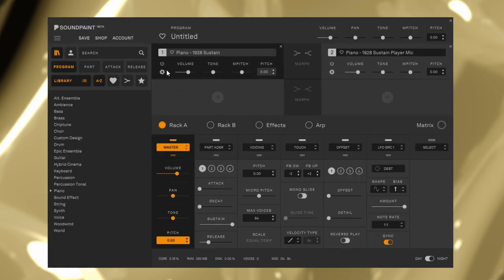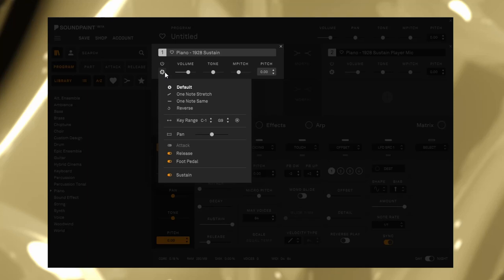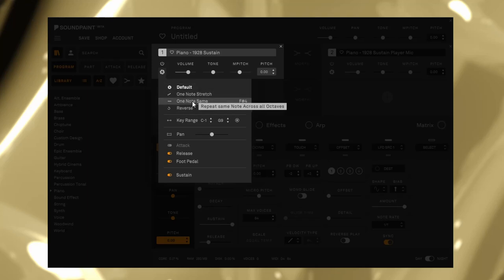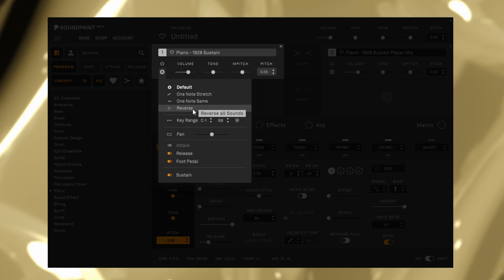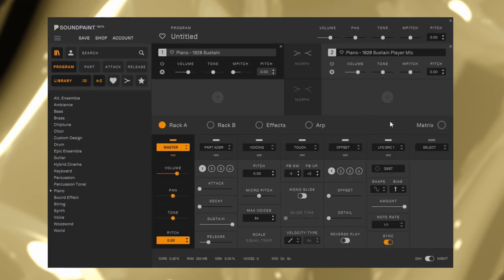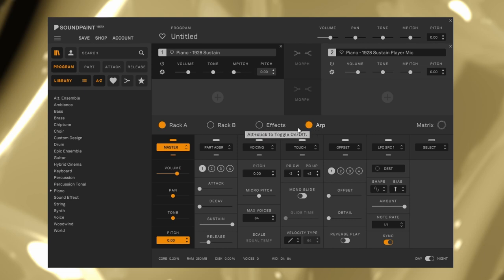In addition, click this little flower icon. You can stretch samples across the keyboard to make them one-shot and reverse. Let's talk about the lower section. There are Rack A and B, Effects, and Arp.